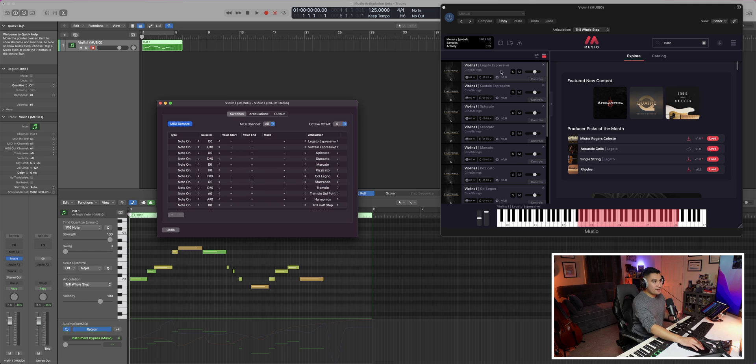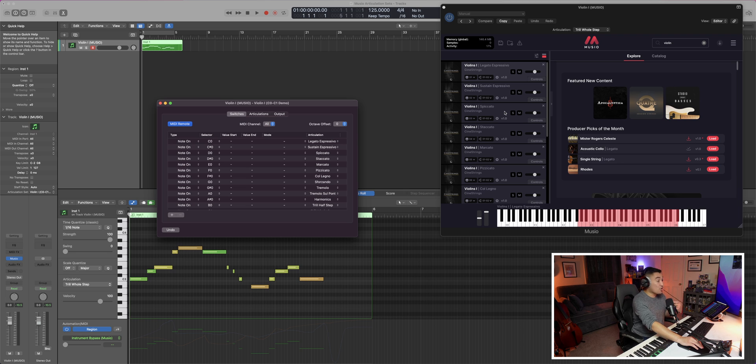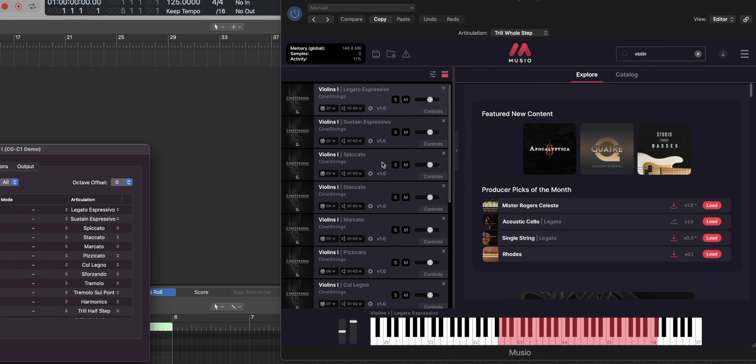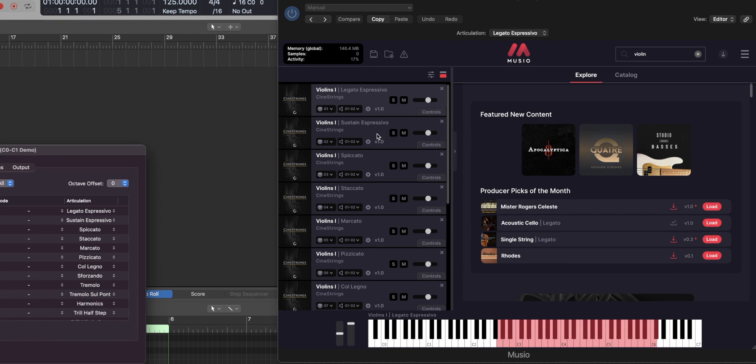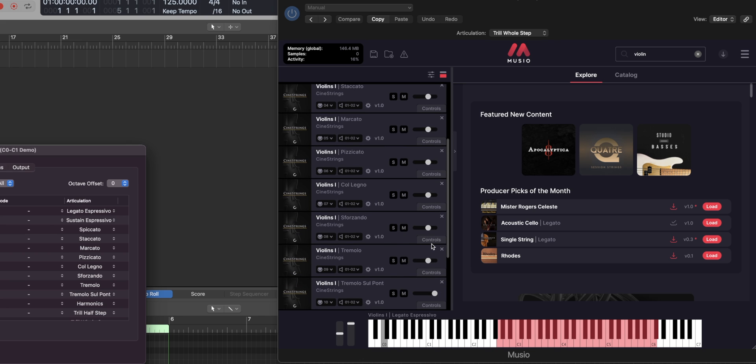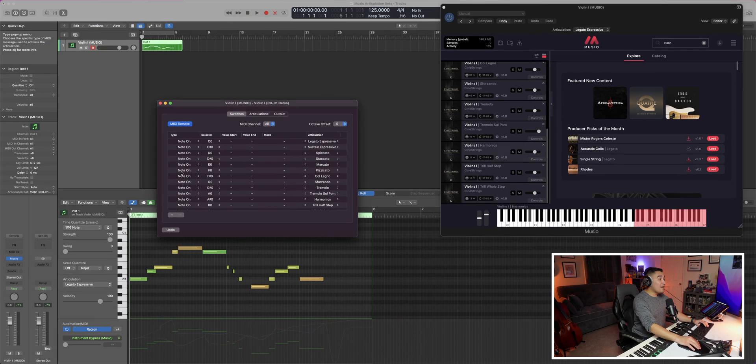And you can even see that inside Museo, everything is routed correctly, depending on the MIDI channel that we chose. So if I were to do C zero again, we'll see that it's coming out of the right channel. If I were to do C one, scroll all the way down, that's the whole step trill and it's coming out the right channel.